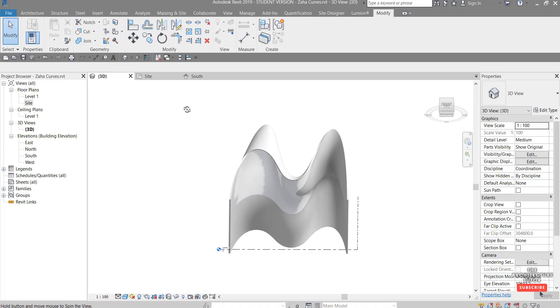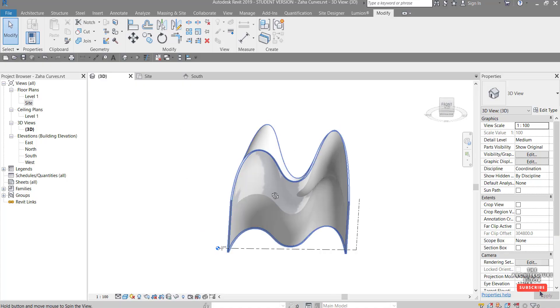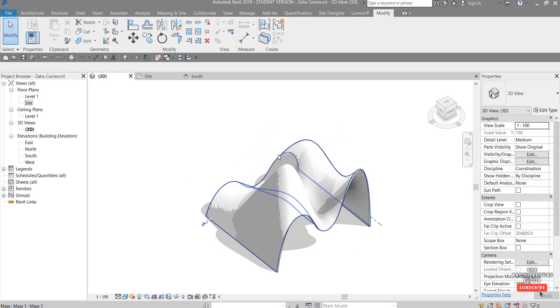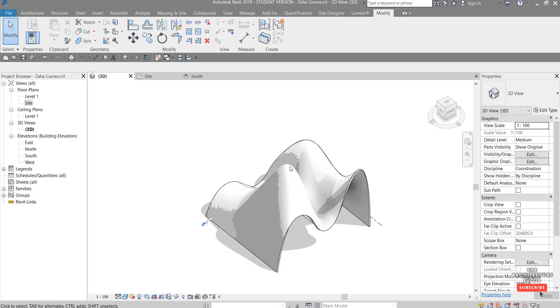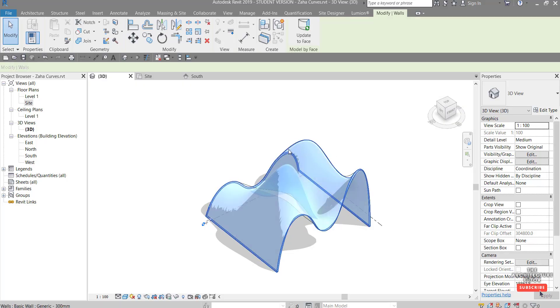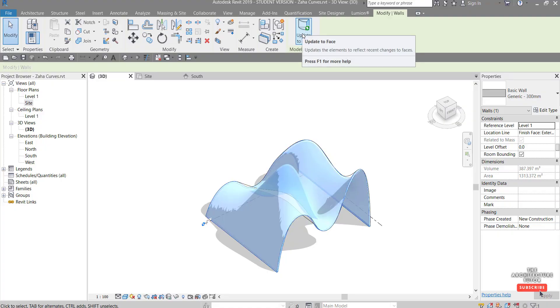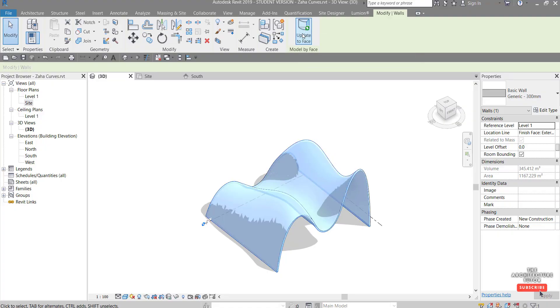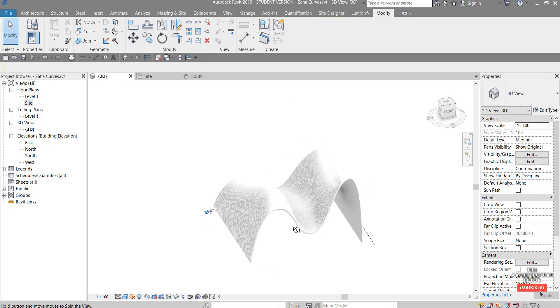Once you're happy, you can Finish Mass, and note that whilst the mass is actually updated, the geometry hasn't. So what we need to do is select it, select the wall, and just come up here to Update to Face, and you can see there it updates it to match that.